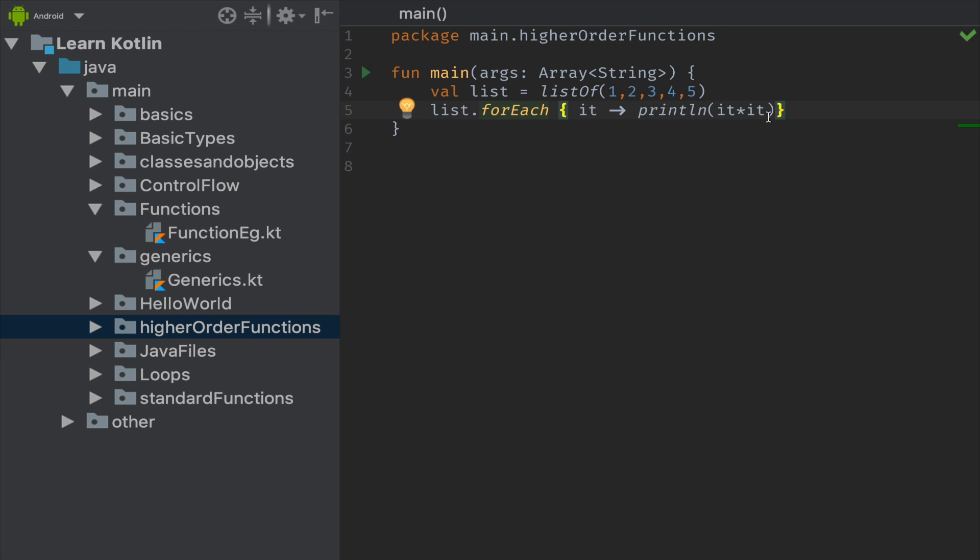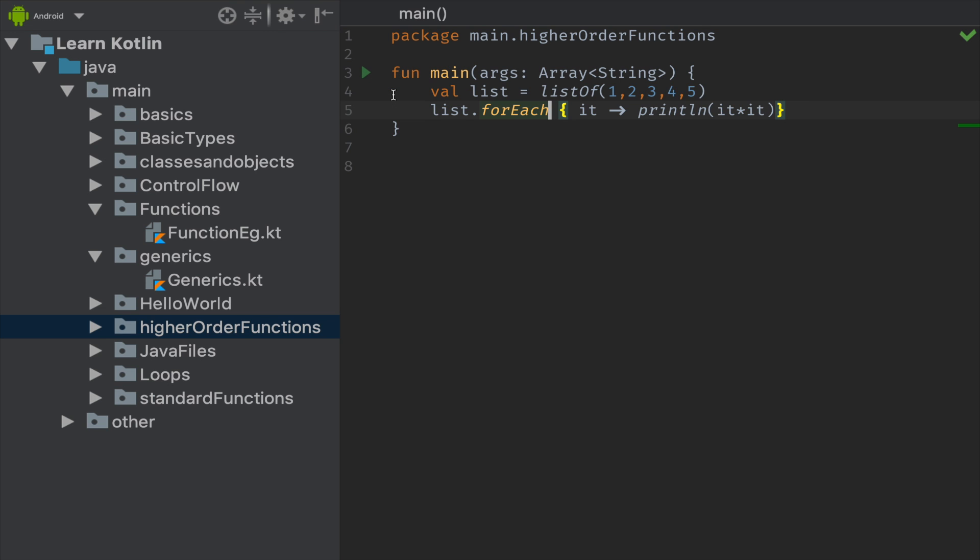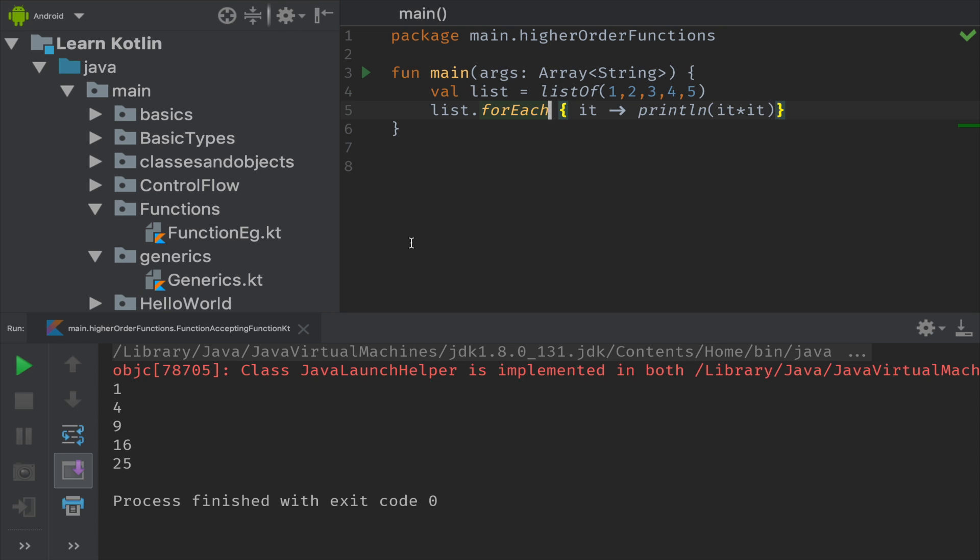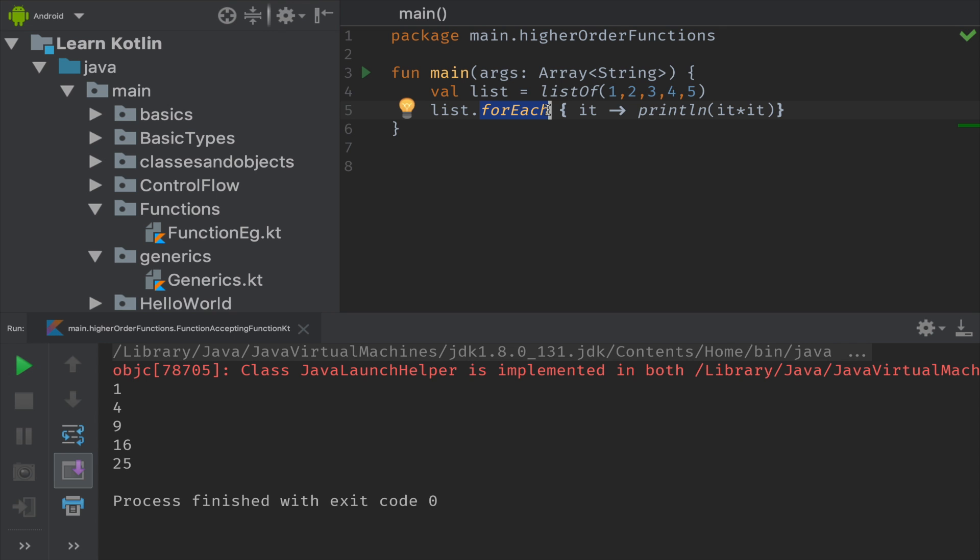So I'm running this code block to see its output. So it is 1, 4, 9, 16, 25 - so every list item is squared off. In fifth line we are using lambda expressions, so these lambdas will be explained in our next video and links will be updated in the description. So next one is function returning a function.